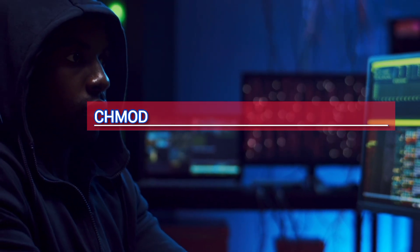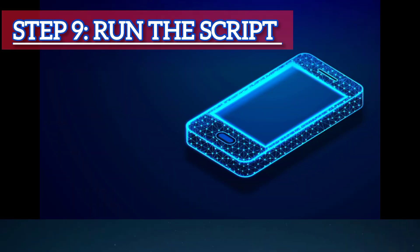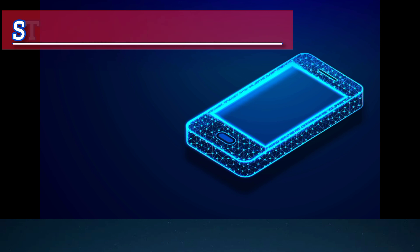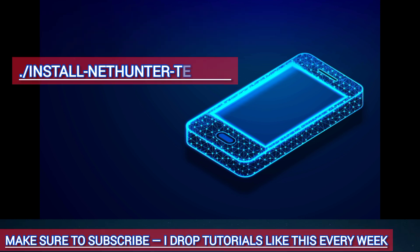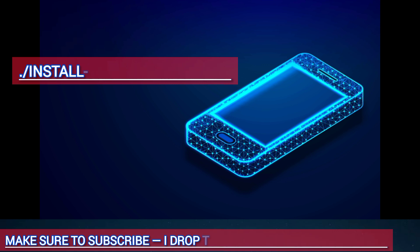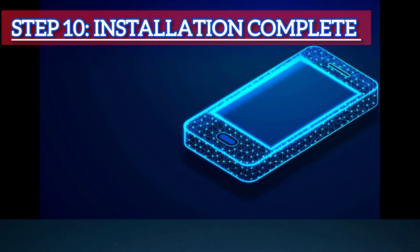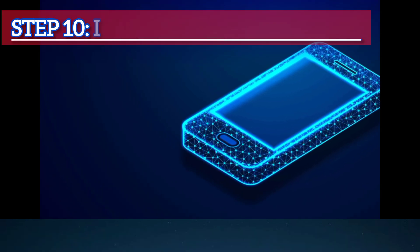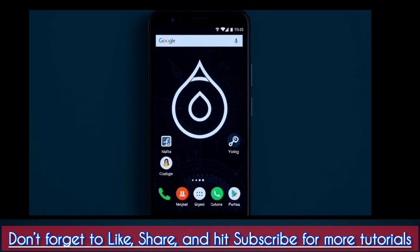Final Steps. Step 9: Run the Script. To run the script, execute it with this command: ./install-nethunter-termux. Step 10: Installation Complete. Once the installation is complete, you should see a screen like this.